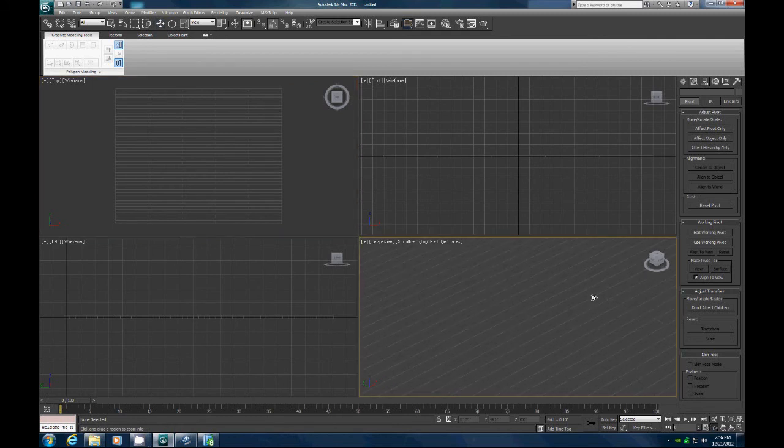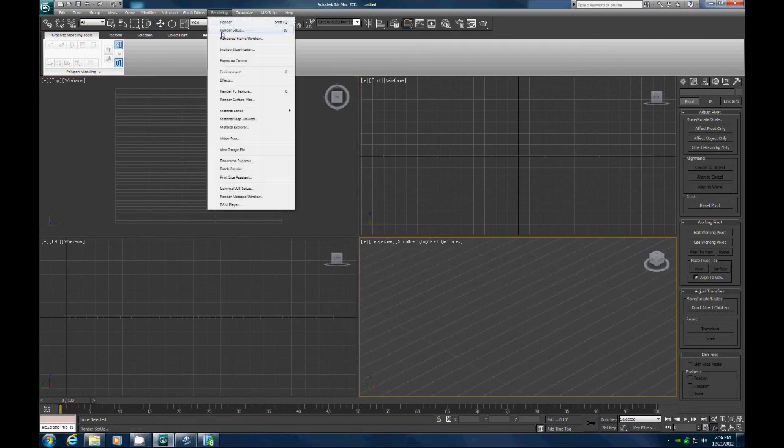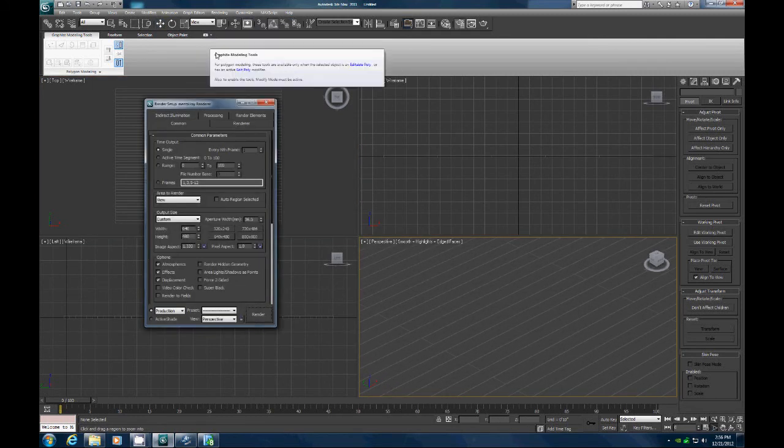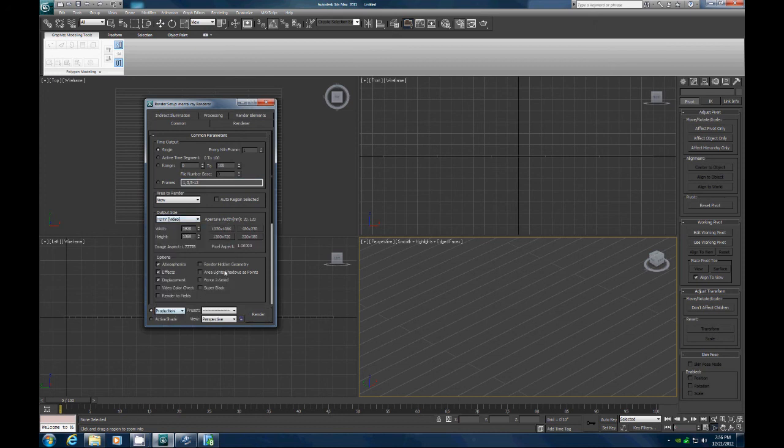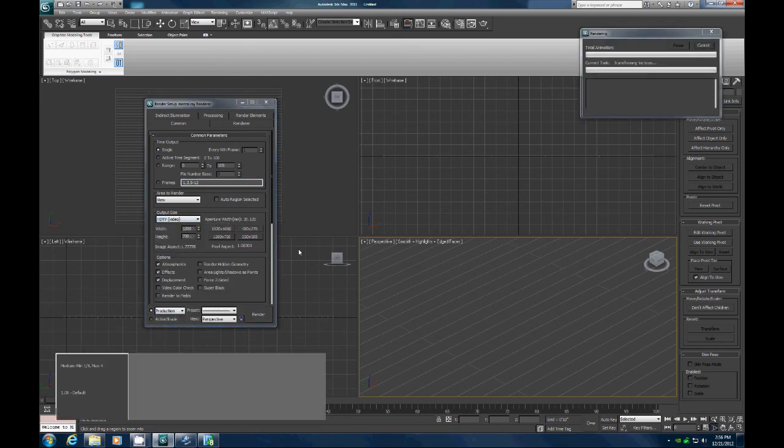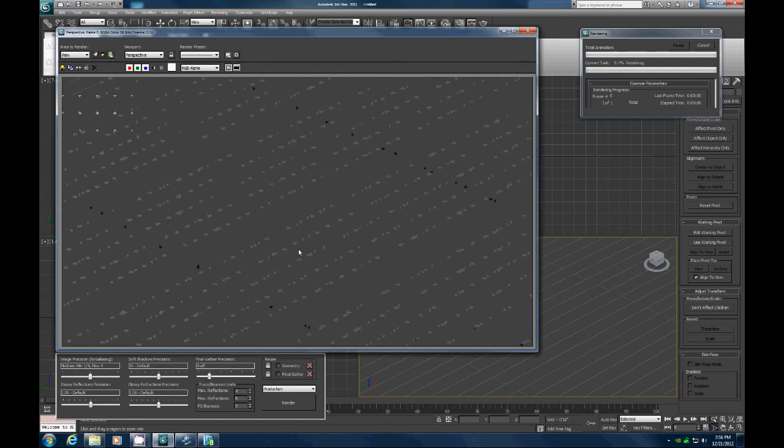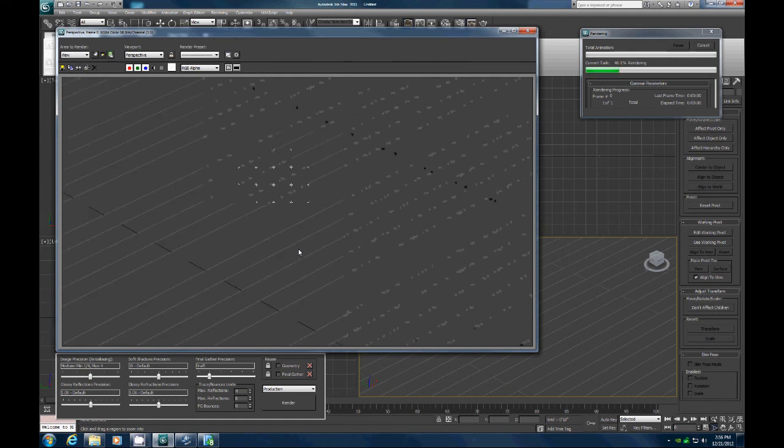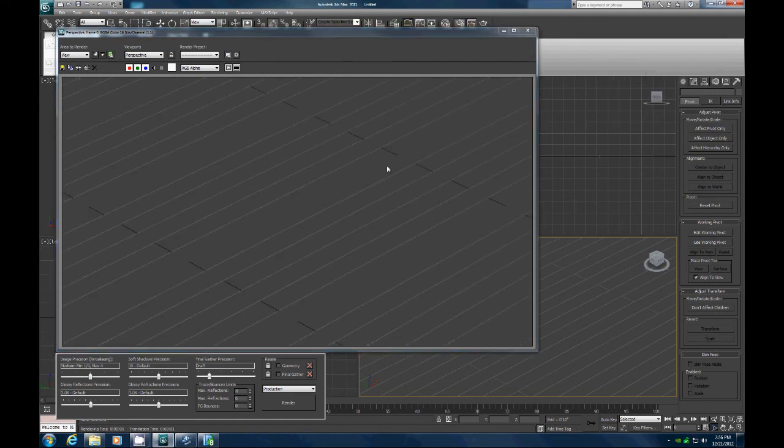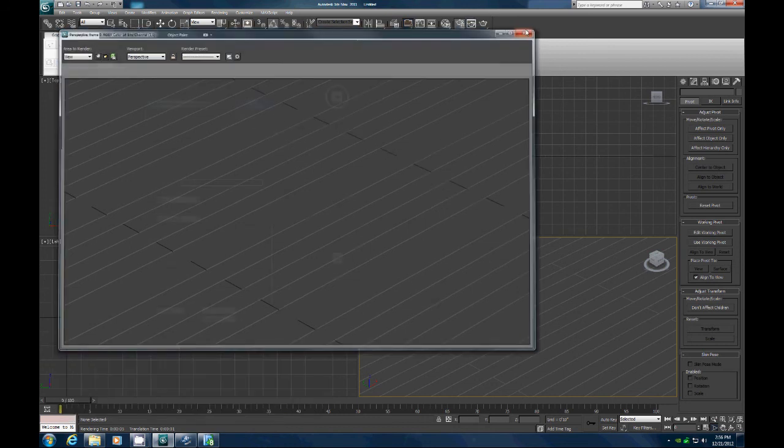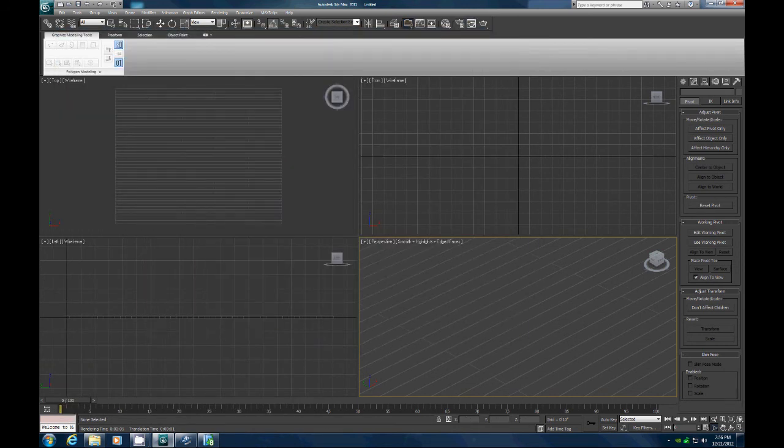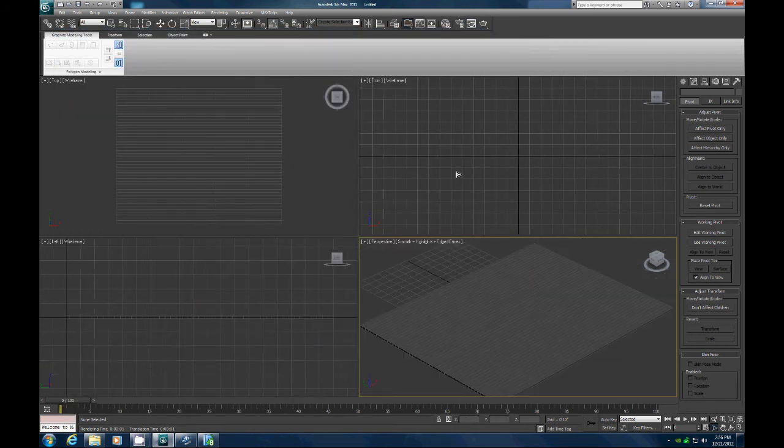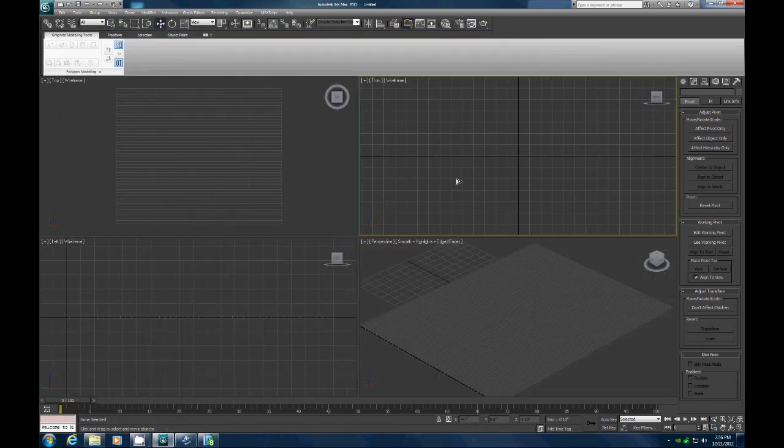Let's go up to render, render setup. Let's set this up as an HD video, 1280 by 720, just do a quick render. There we have our floor nicely laid out, and we're ready to start building the understructure of this floor.